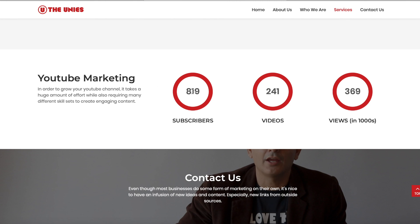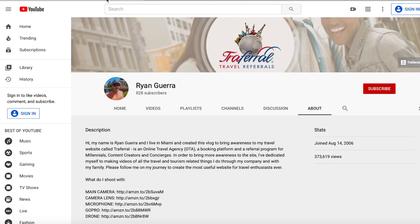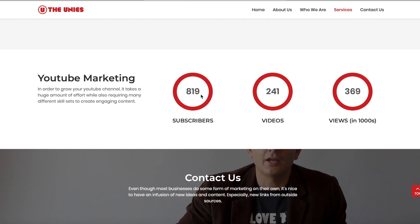This is hard-coded into the website, so it's not being pulled directly from YouTube. When the numbers change, I have to go back and update them manually. My YouTube channel has 828 subscribers but the website only shows 819. Today's project is to interact with the YouTube API to update those statistics in real time.